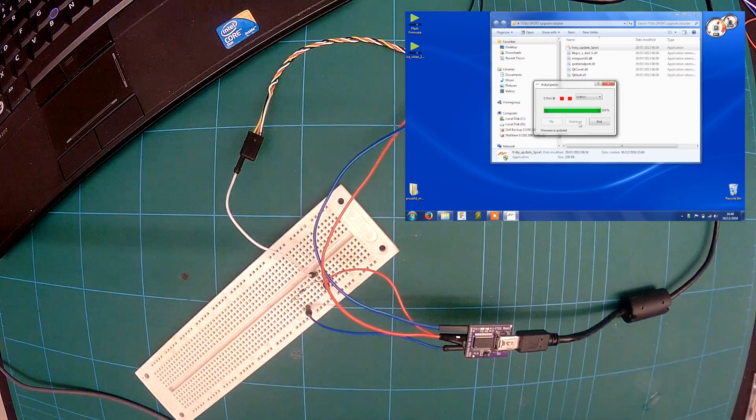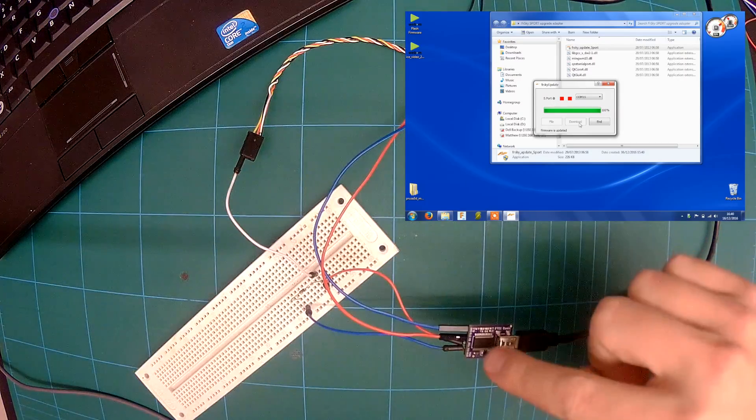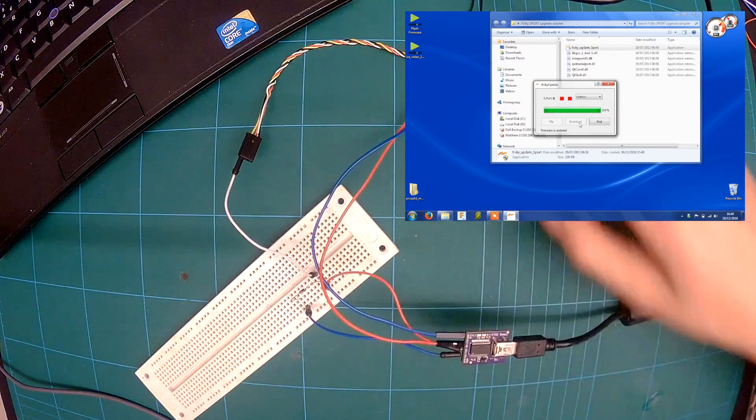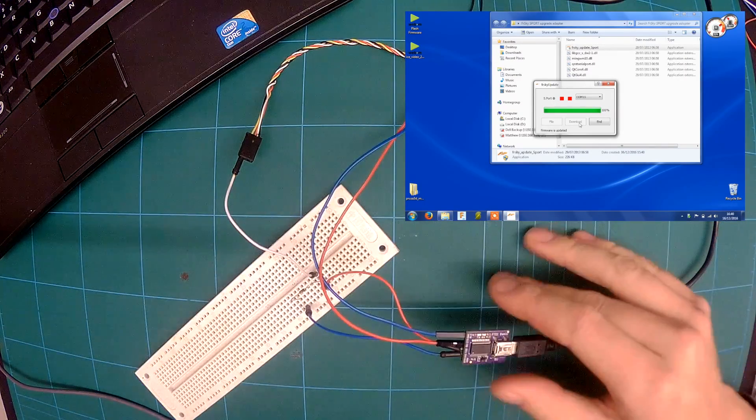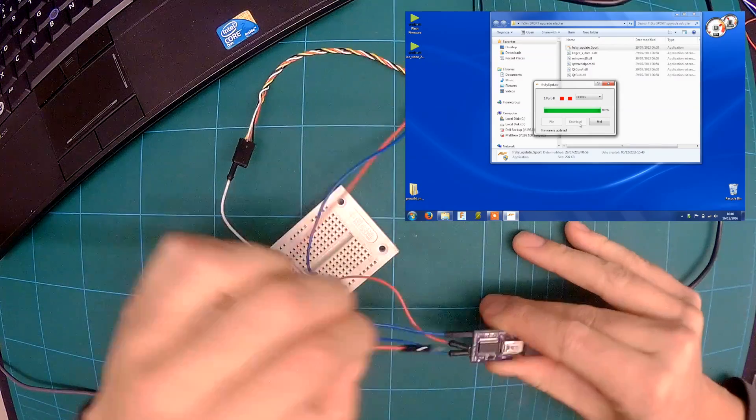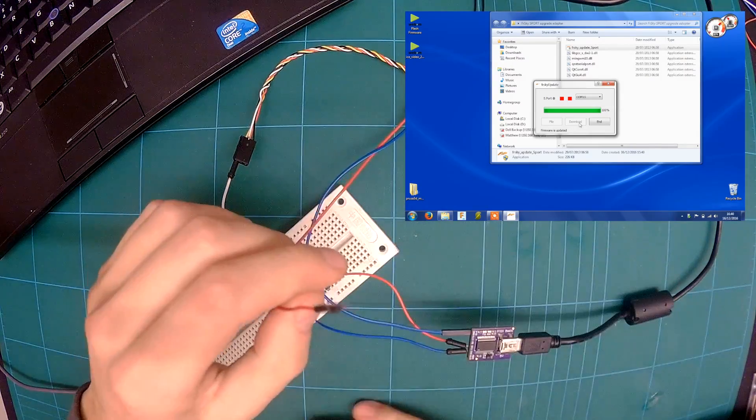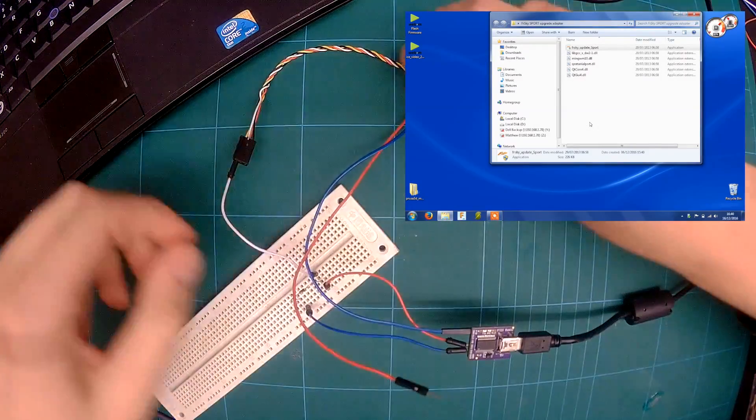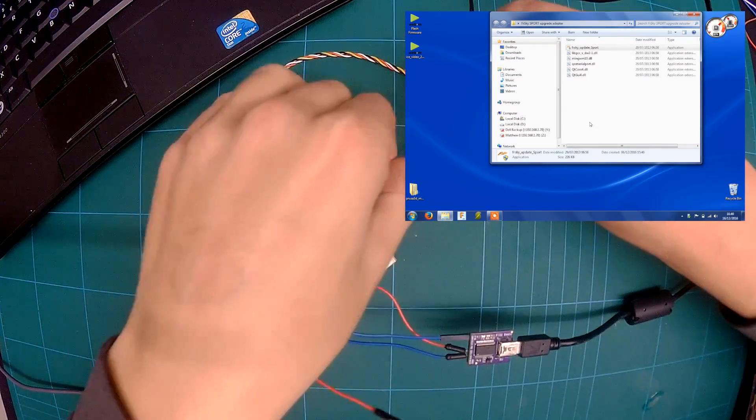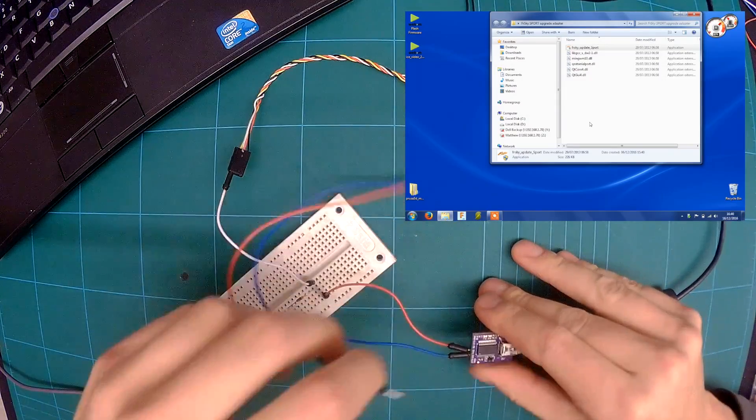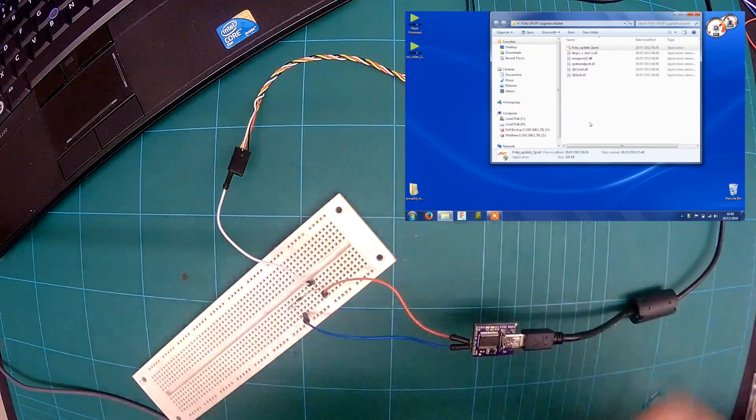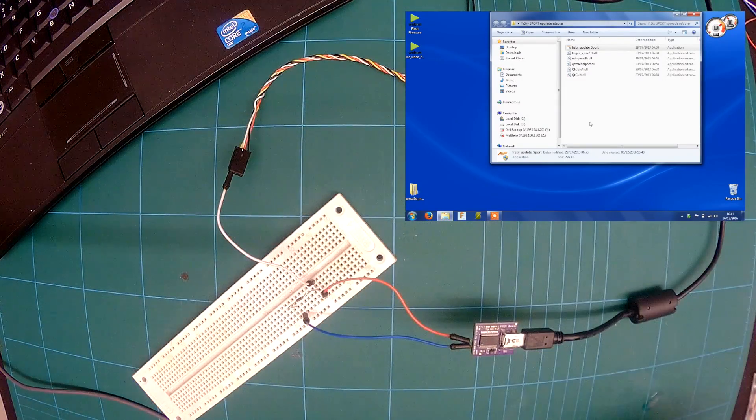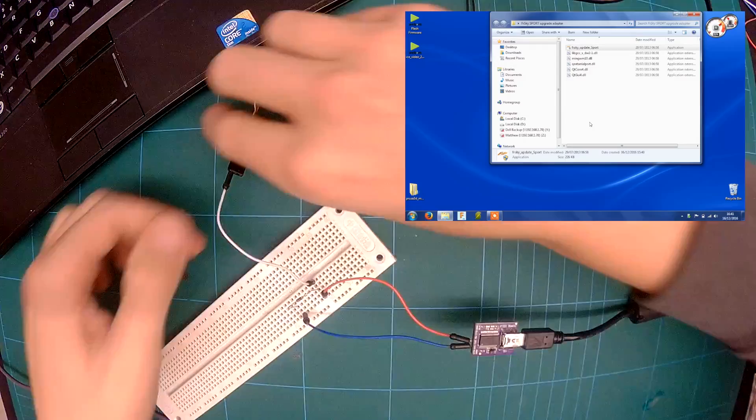Right, so as it finished the lights on the FTDI stopped flashing and it's just blinking on the receiver now. So you should just be able to disconnect the power and then that's it. So I'm going to get my transmitter and just show you how to set S-bus up on CleanFlight. And that's it.